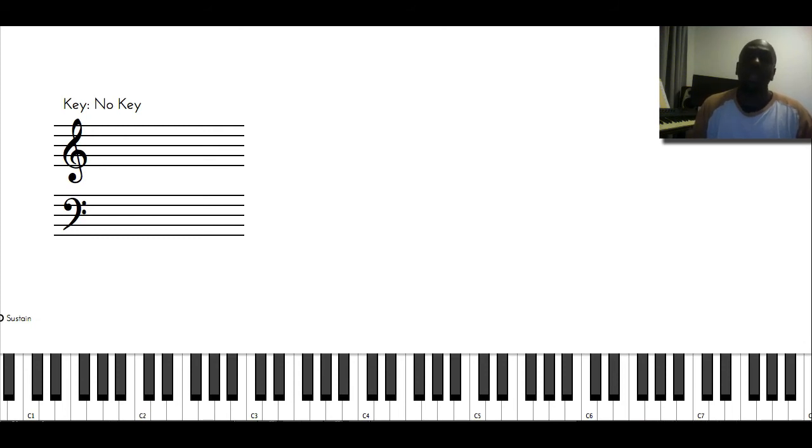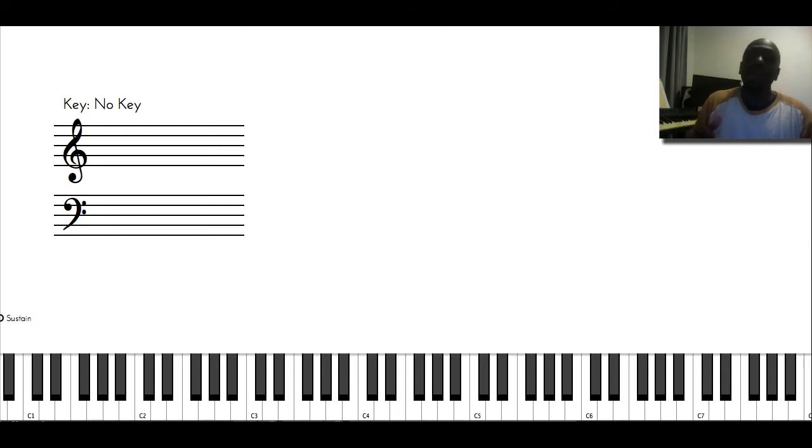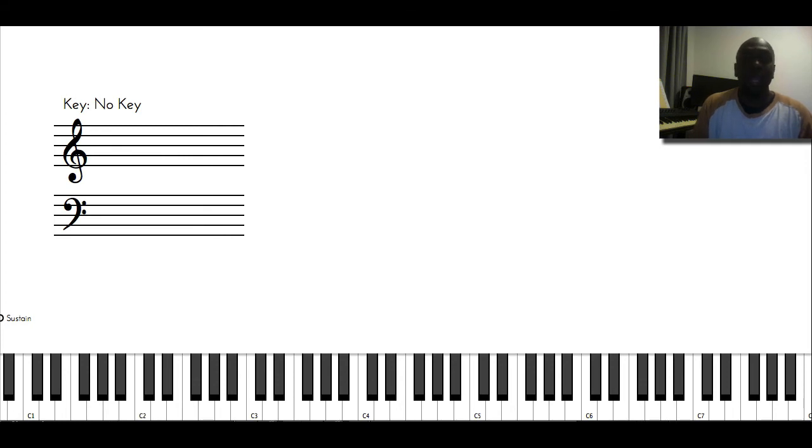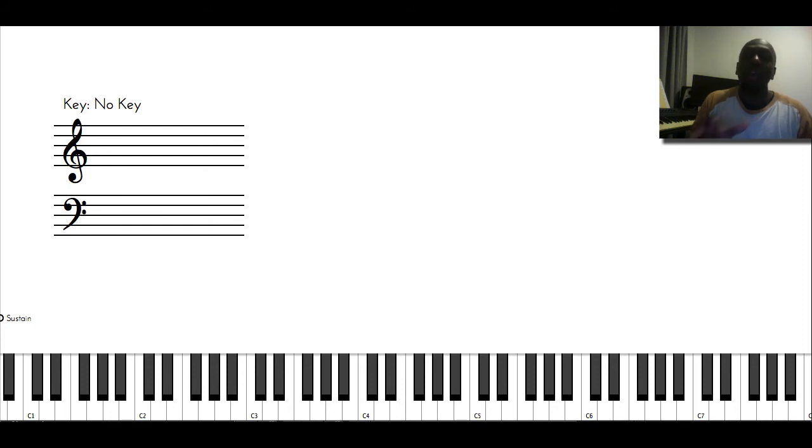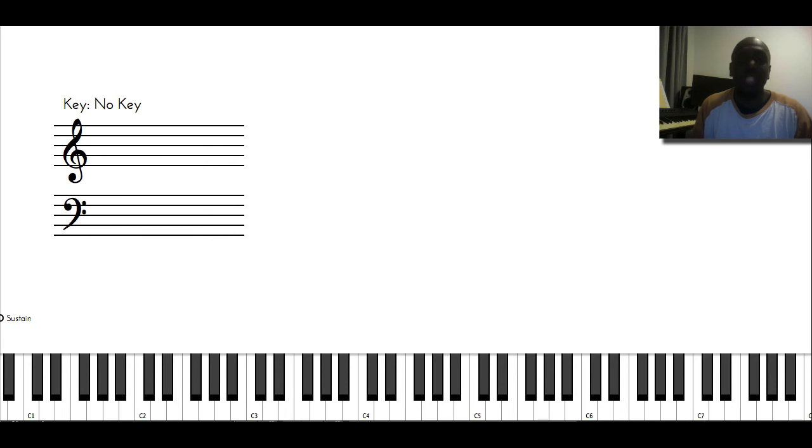Because with the Bach two-part inventions, you have so much going on between those two voices in the left hand and in the right hand, that you have to be clean and you can't really fudge any of the notes. And it really forces you to be honest. But there's so much going on rhythmically and harmonically that you have to pay attention to all of those details.